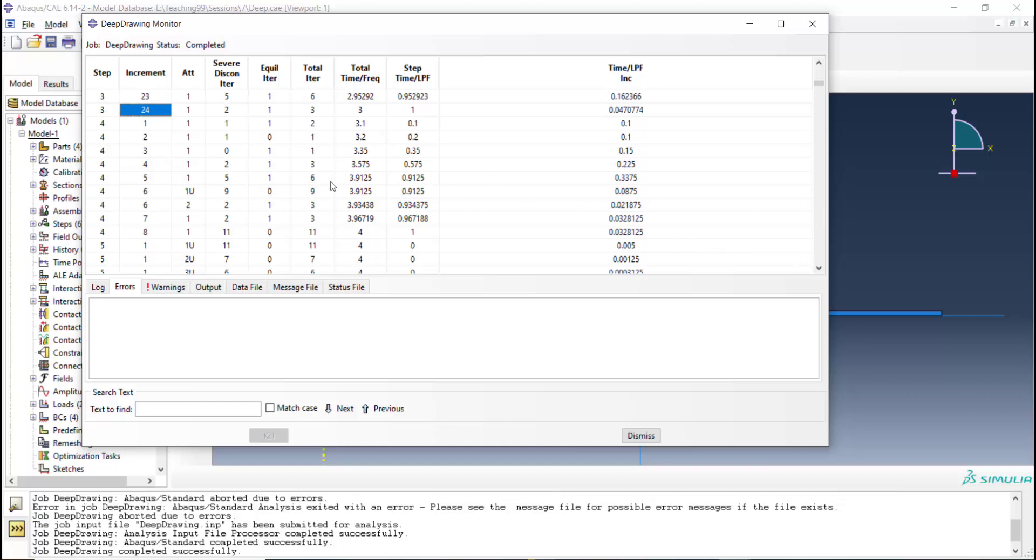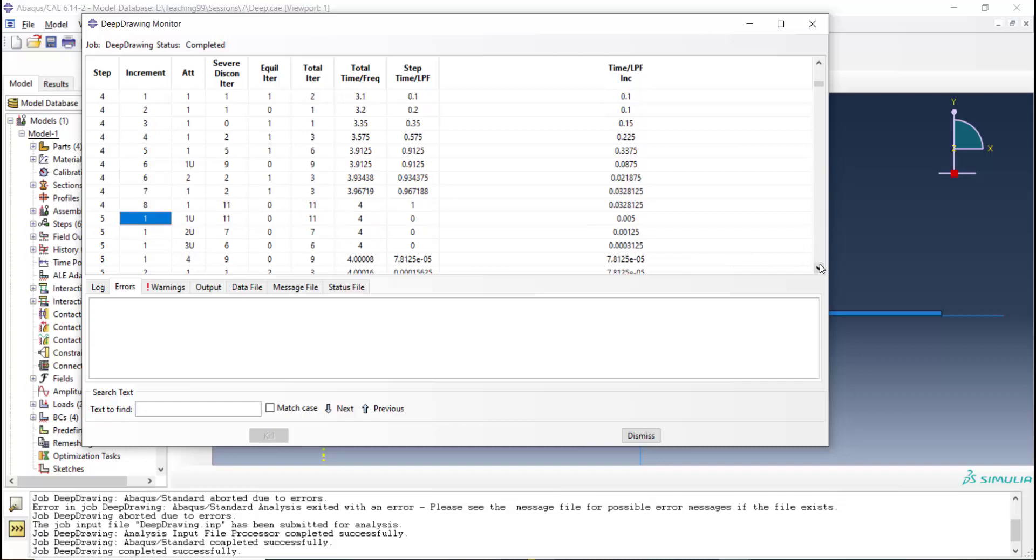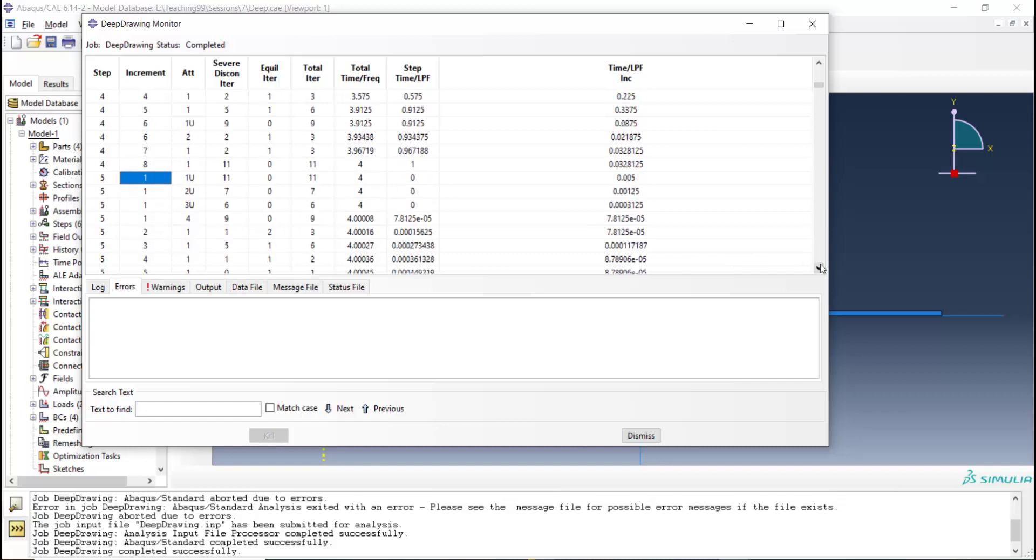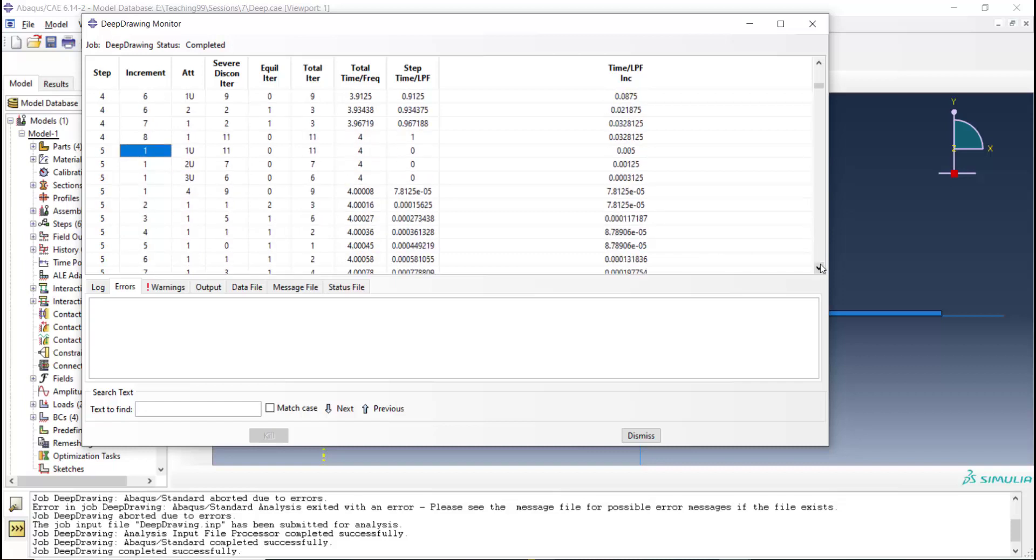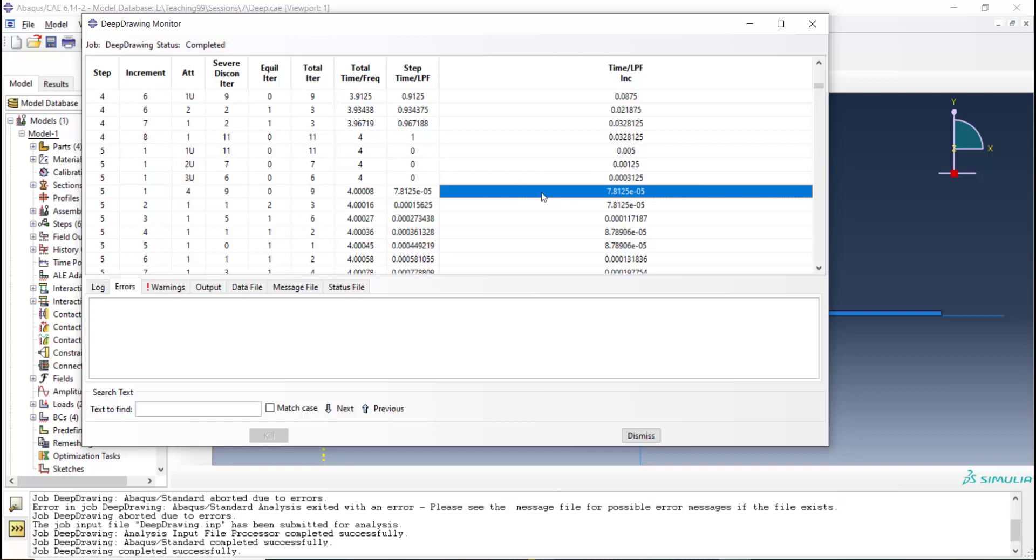And step 5 which is the main step has the most complicated contact condition and you can see here that it needs 11 severe discontinuity iteration in the first increment.